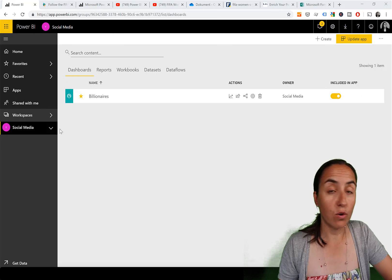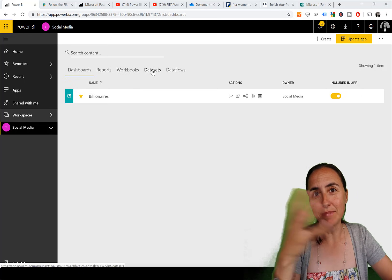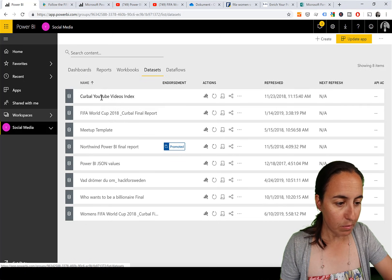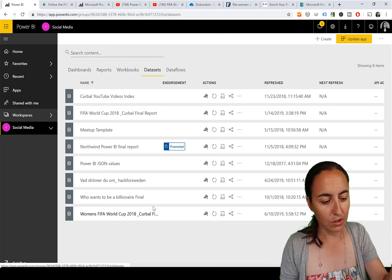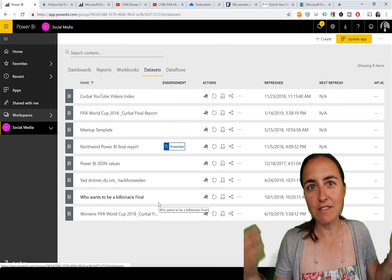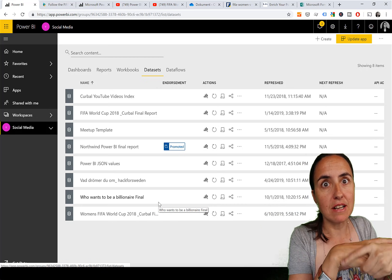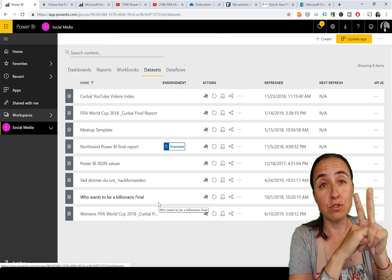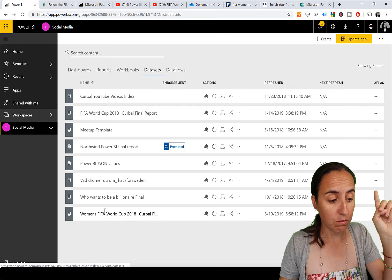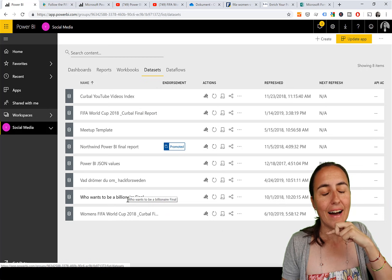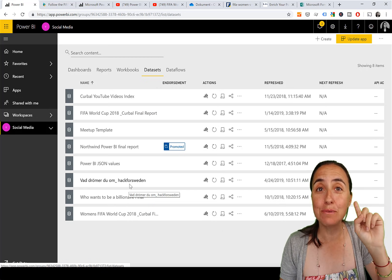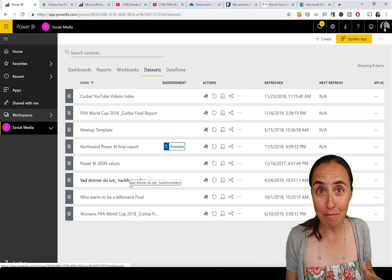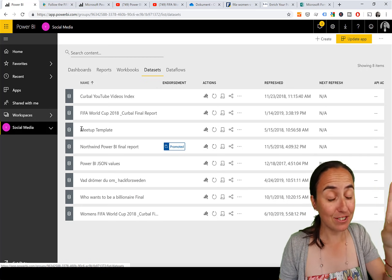I have a workspace called Social Media where I put all my public work - datasets like the global YouTube video index, FIFA, billionaires, and various shared resources. I was wondering if I'd need to create a separate workspace just for those two FIFA reports. To my surprise, no - you can choose which reports go into which app tab even if they're all in the same workspace, which I think is fabulous.